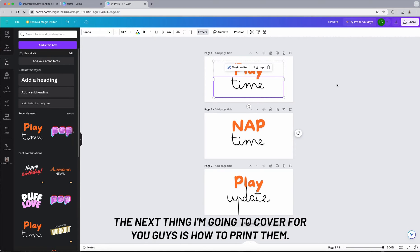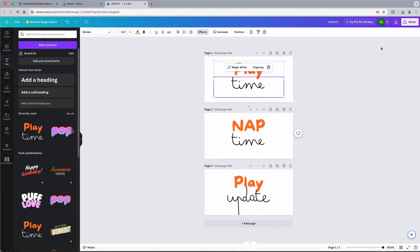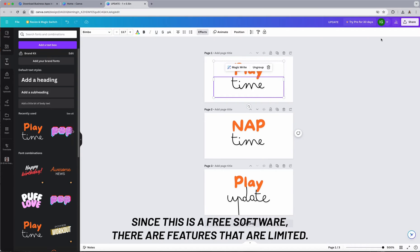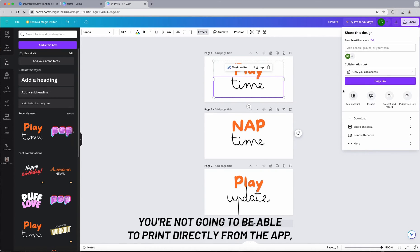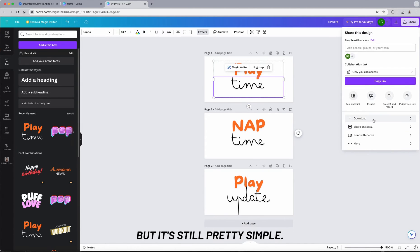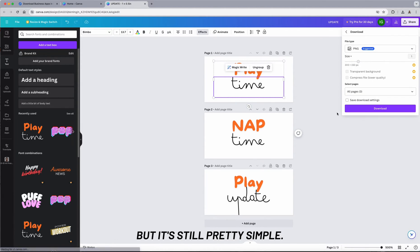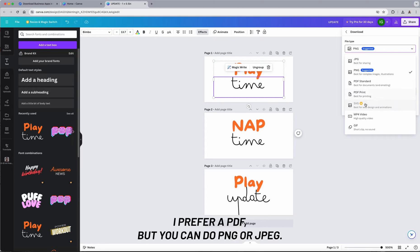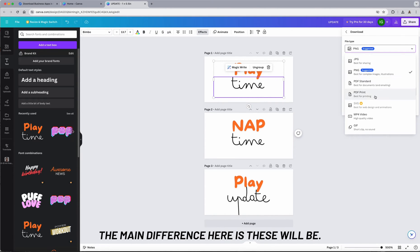The next thing I'm going to cover for you guys is how to print them. Since this is a free software, there are features that are limited. You're not going to be able to print directly from the app, but it's still pretty simple. You just click download. I prefer PDF, but you can do PNG or JPEG.